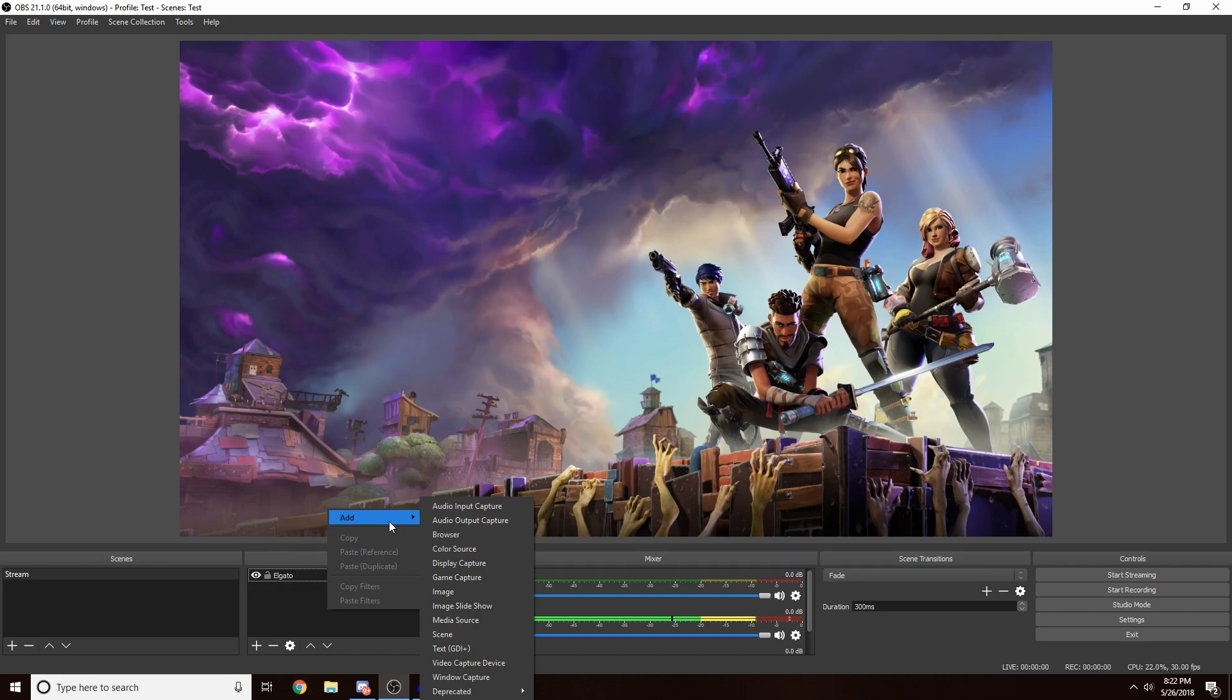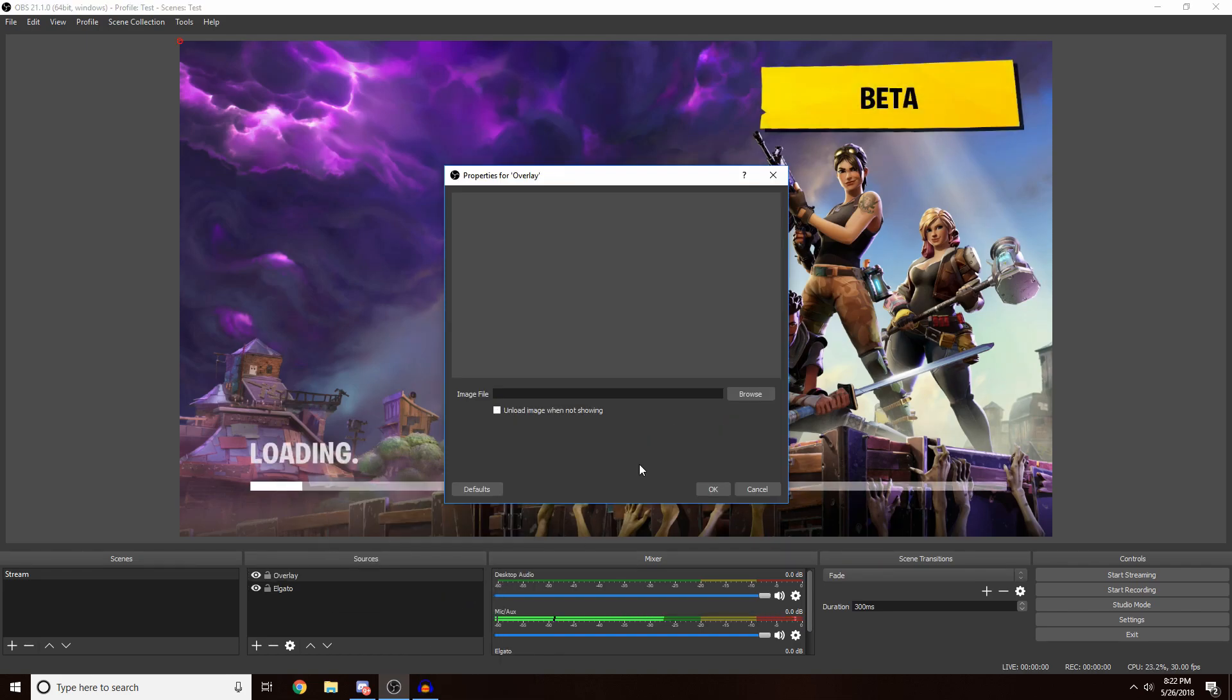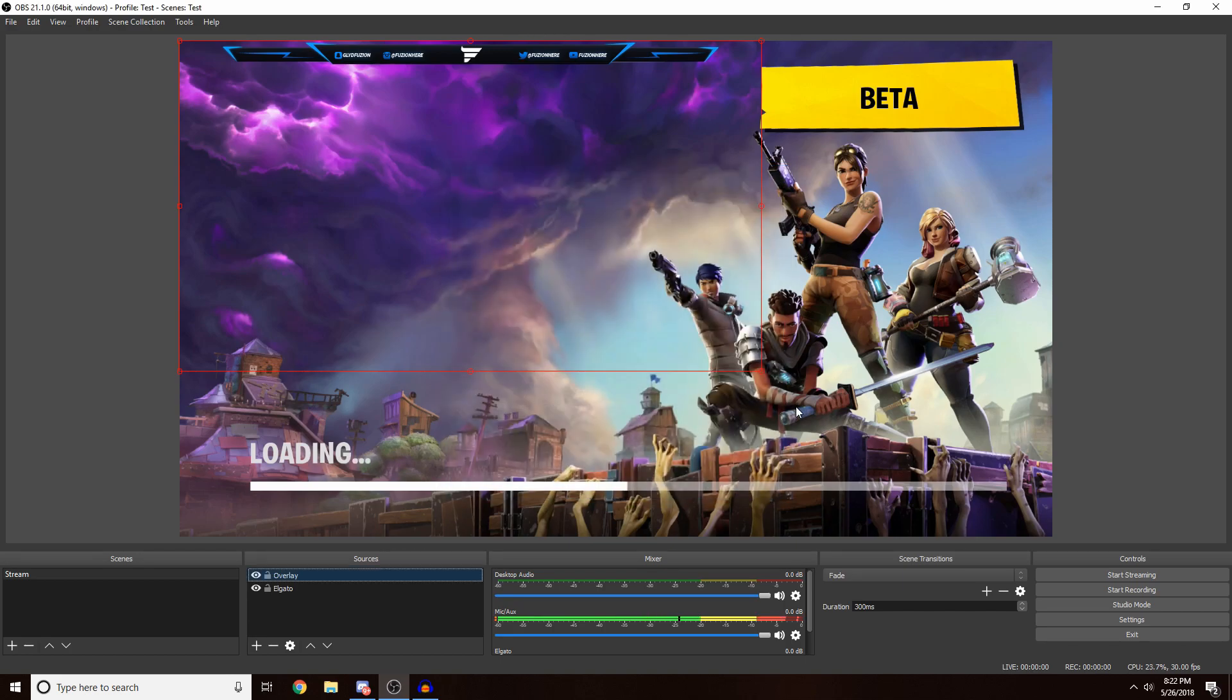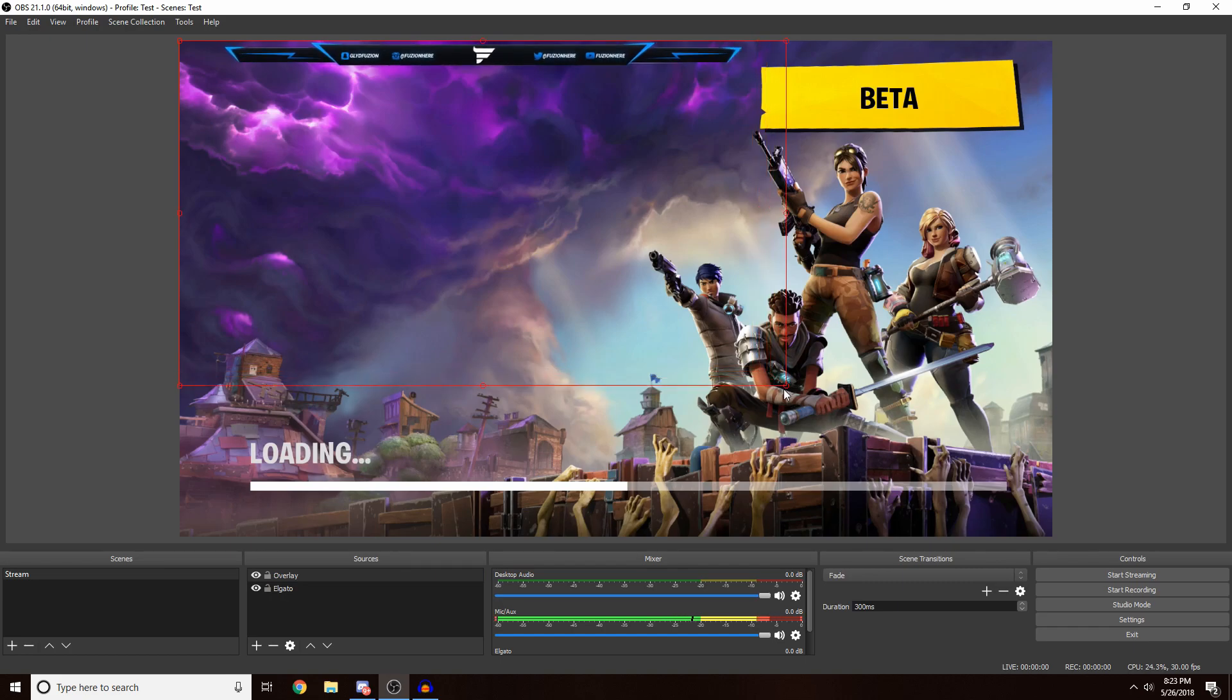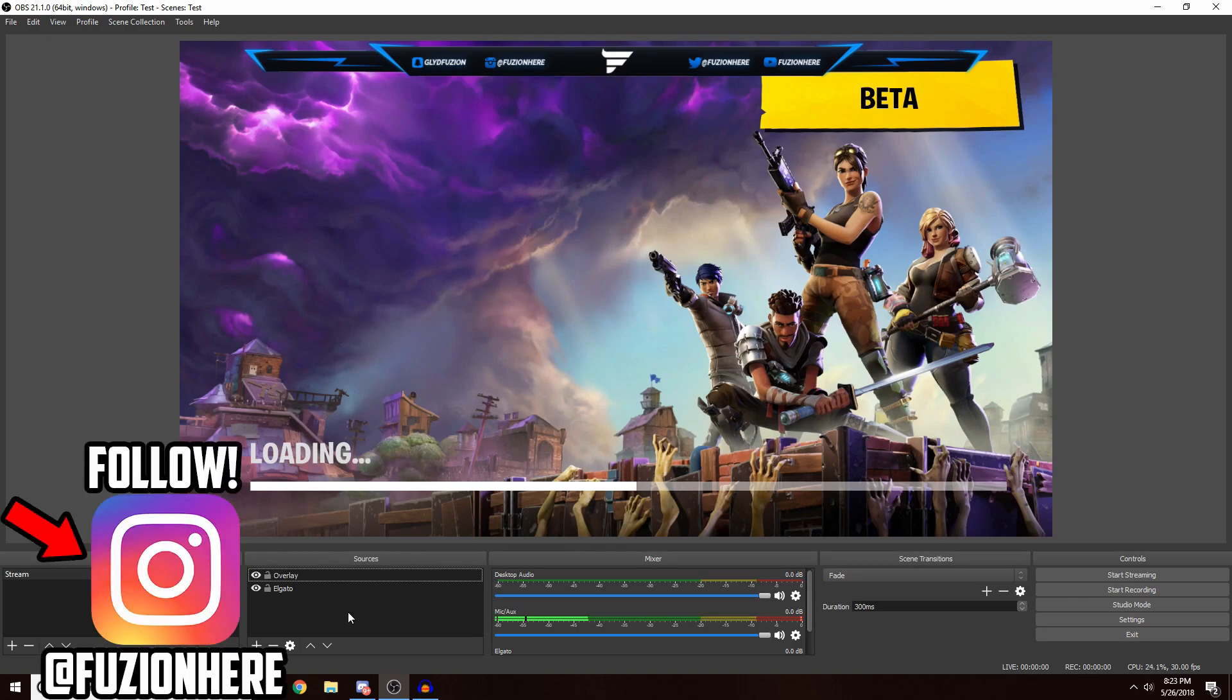Once you've found your overlay in your computer, you just want to click Open and then it should come in. You just want to drag this little red circle down until it completely pops into place. And boom, now you have your overlay up here and it will stay there for your whole stream.